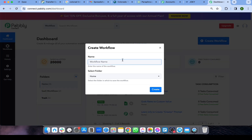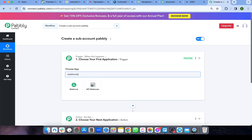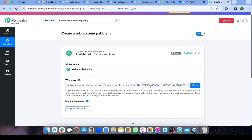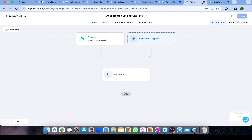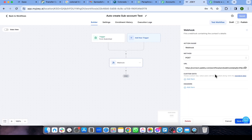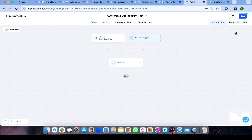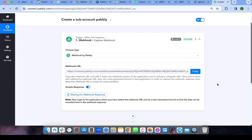In Pably, create a workflow and name it. Then type in 'Webhook,' copy the webhook URL, and paste it into your GoHighLevel workflow. Copy and paste it, then click Save. This first step is the webhook trigger.